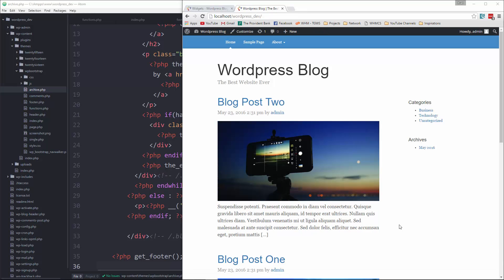All right, so I think I'm going to stop here now that we have our sidebar widgets taken care of. In the next video, I'm going to show you how we can use multiple post formats.